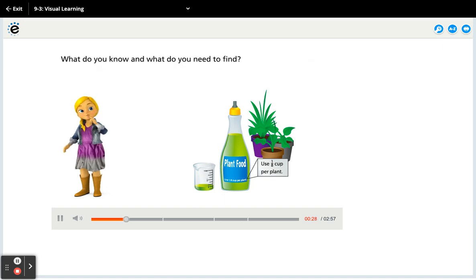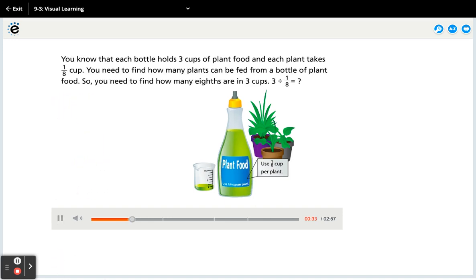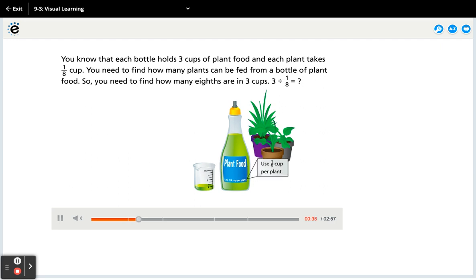What do you know and what do you need to find? You know that each bottle holds three cups of plant food and each plant takes one-eighth cup. You need to find how many plants can be fed from a bottle of plant food — so you need to find how many eighths are in three cups. Three divided by one-eighth equals...